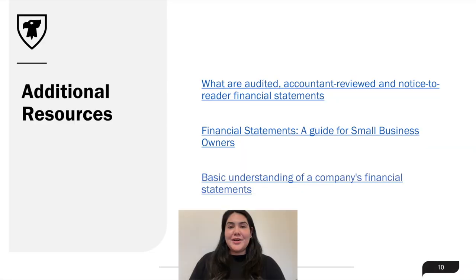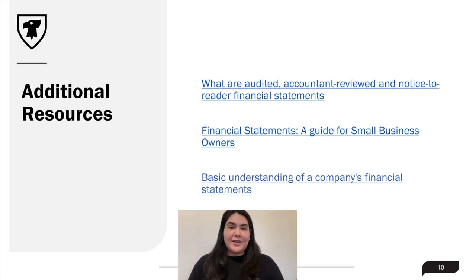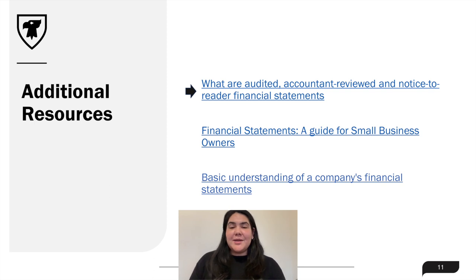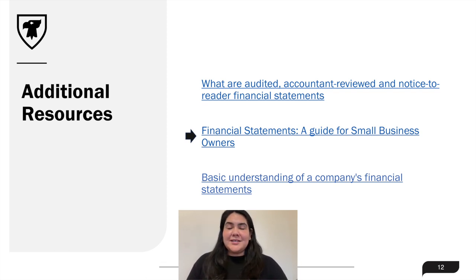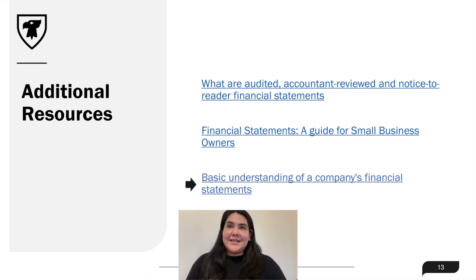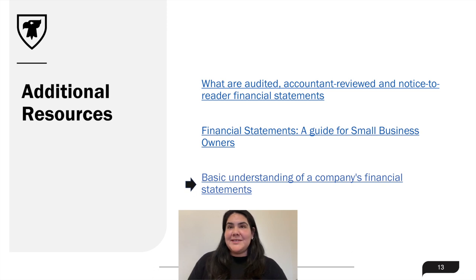Here are some additional resources to supplement what we went over in the last slide. First is from BDC, and they cover the three types of financial statements, specifically with regards to how they are prepared. Next is from QuickBooks. They cover what financial statements are, how they are related, and discuss some things to look for within the statements.